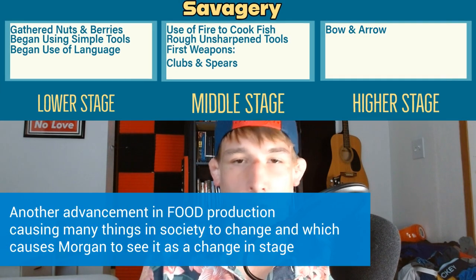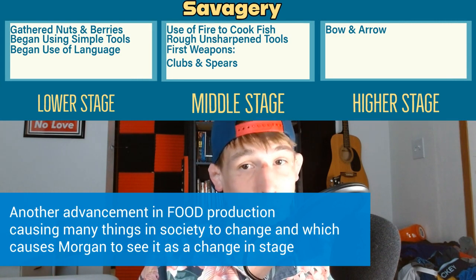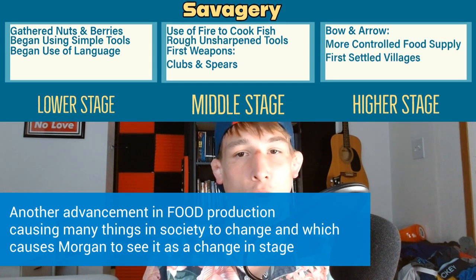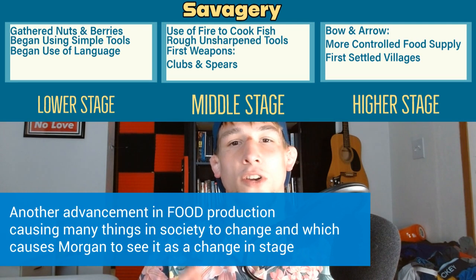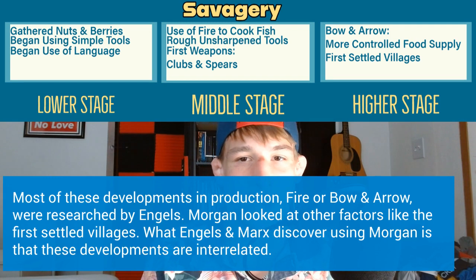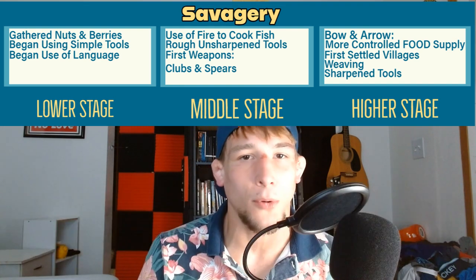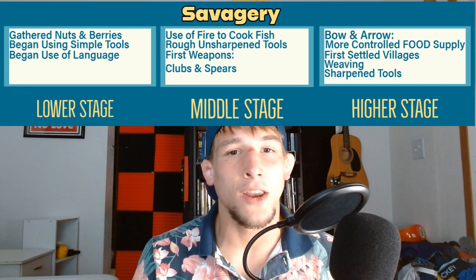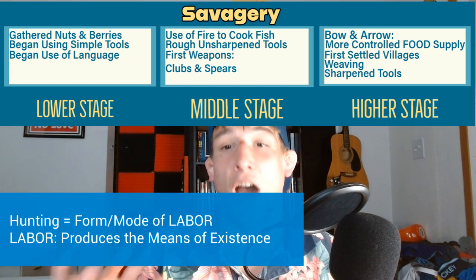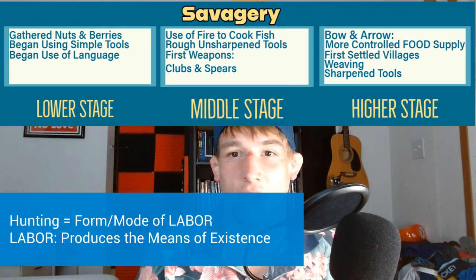This brings us to the higher stage of savagery, which is where the bow and arrow is invented. The invention of the bow and arrow allows hunting to become a regular job in society for producing the means of existence, allowing human societies to more thoroughly control their food supply, leading to the first settled villages. At this time we also see the development of weaving and sharpened tools. So we start with humans developing tools, which allows them to separate from the animal kingdom, and we end this epoch of savagery with the bow and arrow creating a new mode of labor — hunting.